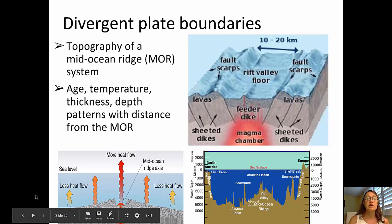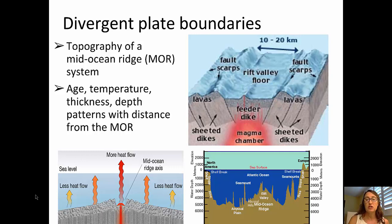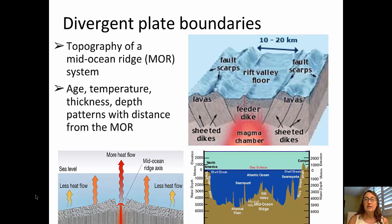We're going to start out with a discussion about divergent plate boundaries. If something diverges, it moves away, pointing away. Primarily when we're talking about divergent plate boundaries, we're going to be talking about rifts and ridge systems. The most common type of divergent plate boundary is one on the ocean floor, which is a mid-ocean ridge system, often called an MOR.